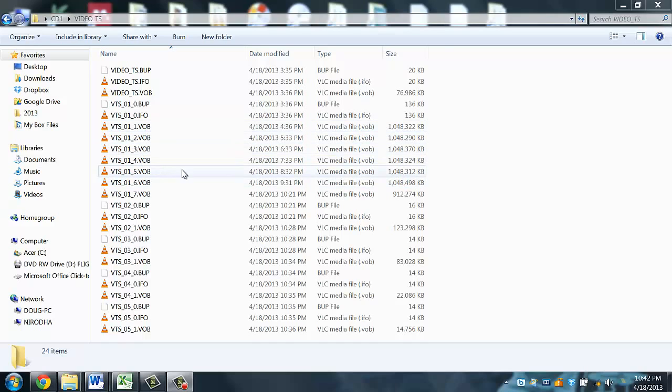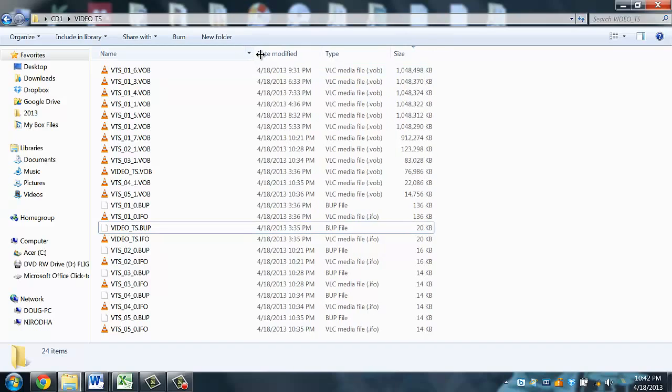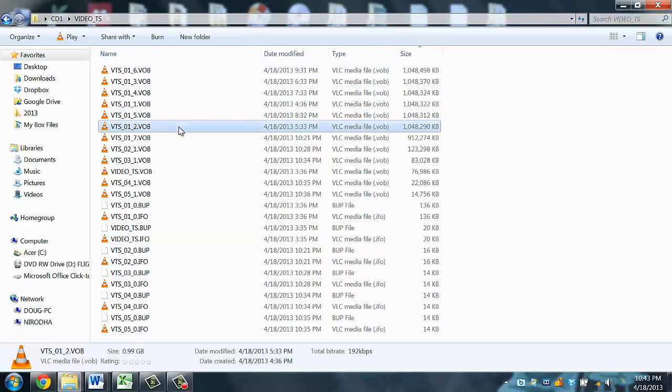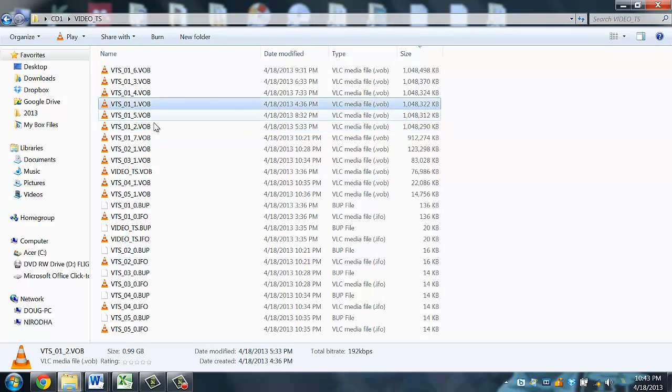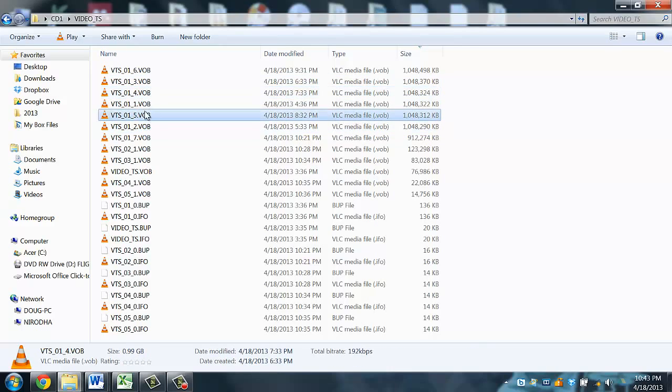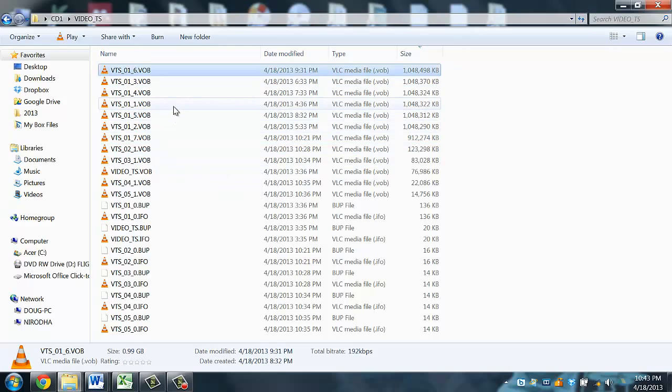You'll notice that there are some very large files. If we sort by file size, you'll see that the .vob extension are the actual video files. Other files are just other information on the disk that tells the drive how to play the disk.